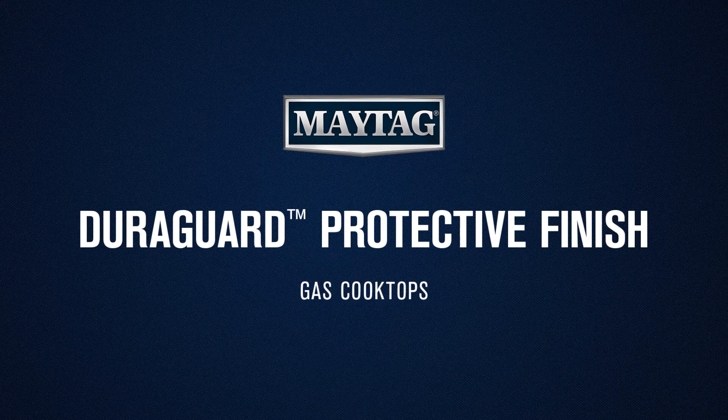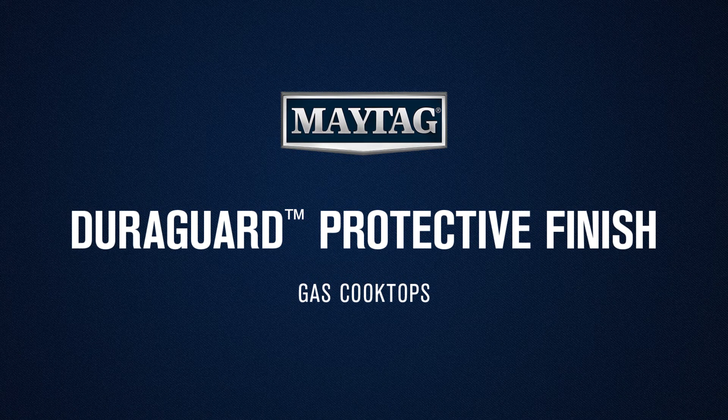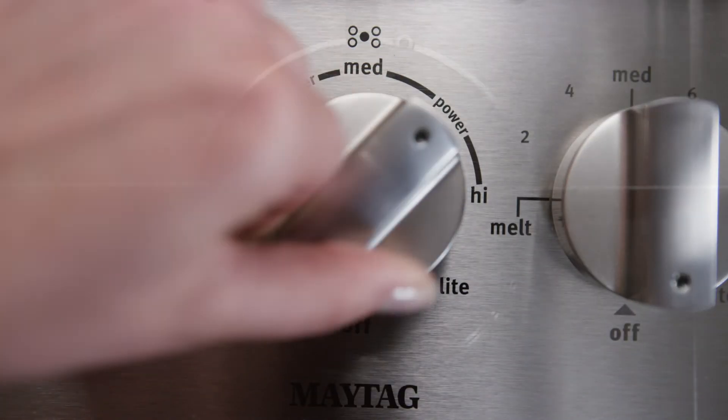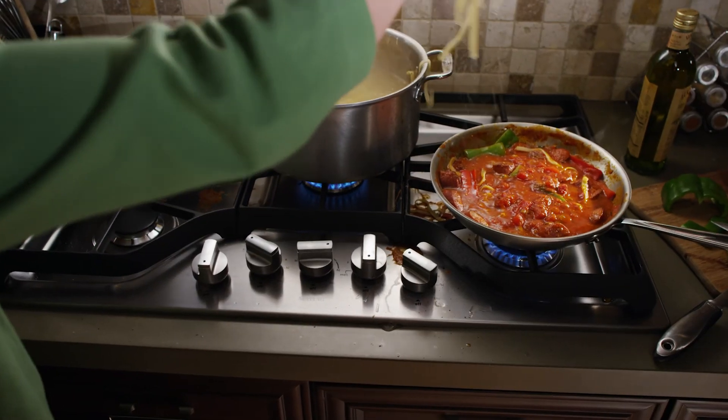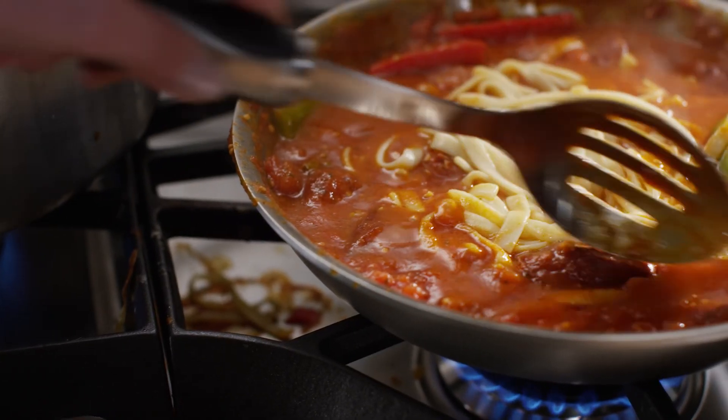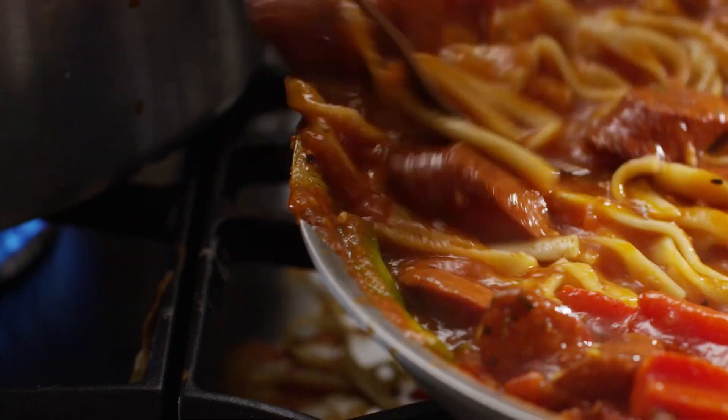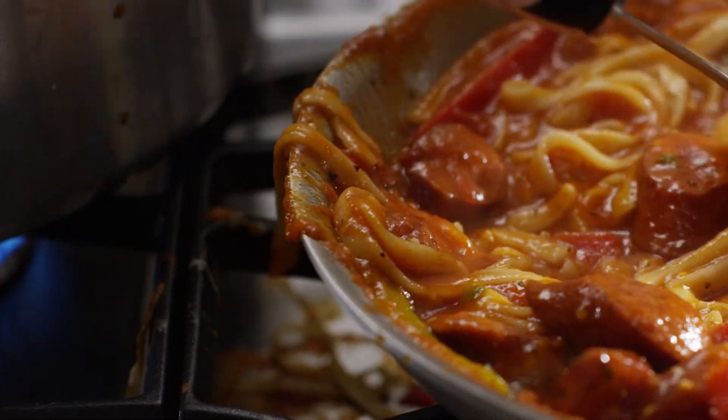The Maytag DuraGuard Protective Finish. With Maytag brands, you can cook with confidence, because we won't let you bring a Maytag appliance home until it's proven tough enough to withstand a series of rigorous tests in our lab.